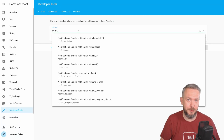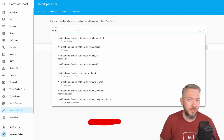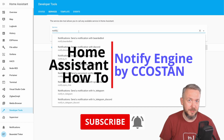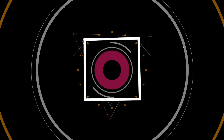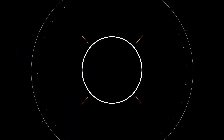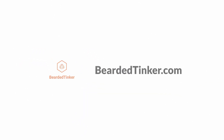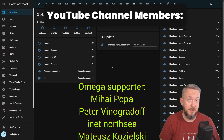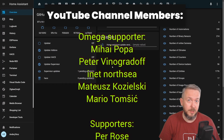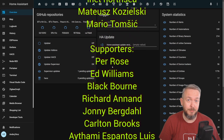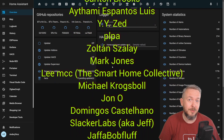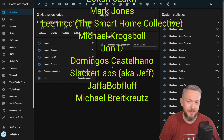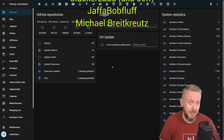Hi and welcome to Home Assistant How-To with BeardedTinker. Today we are going to play with the notifications. First, let me thank all the members who have joined my YouTube channel. Thank you all for your membership, your support really means a lot. And also thanks to everybody who watched, subscribed or liked my videos. And now let's get cracking with today's notifications video.